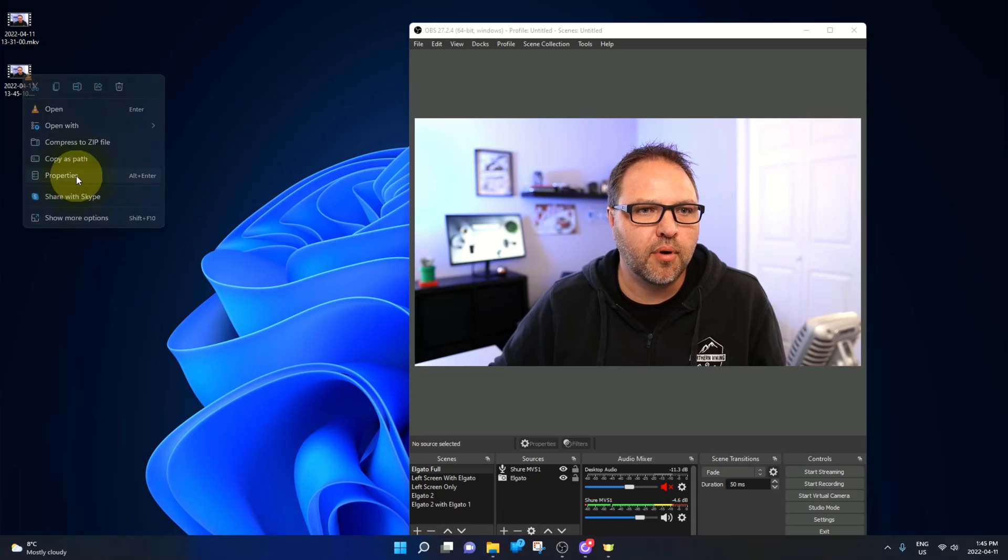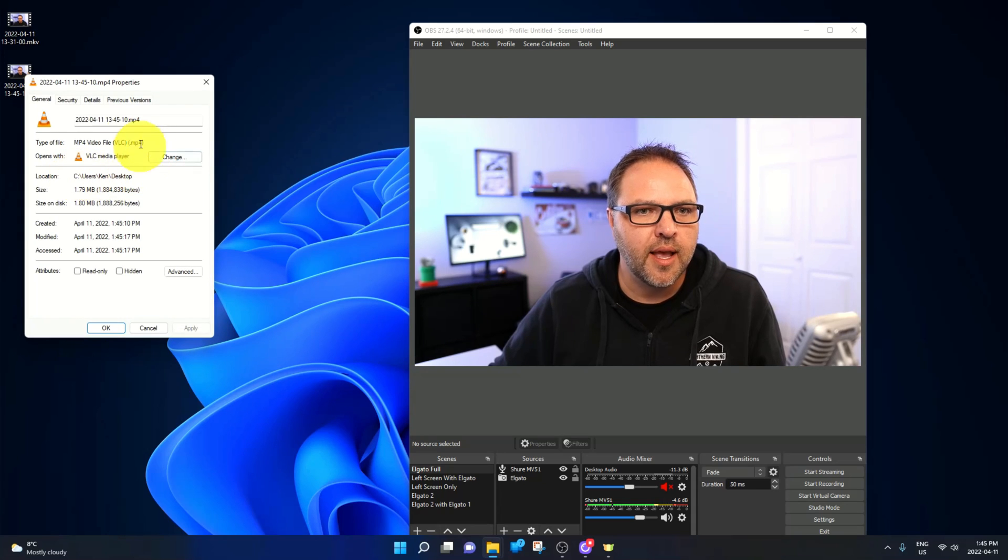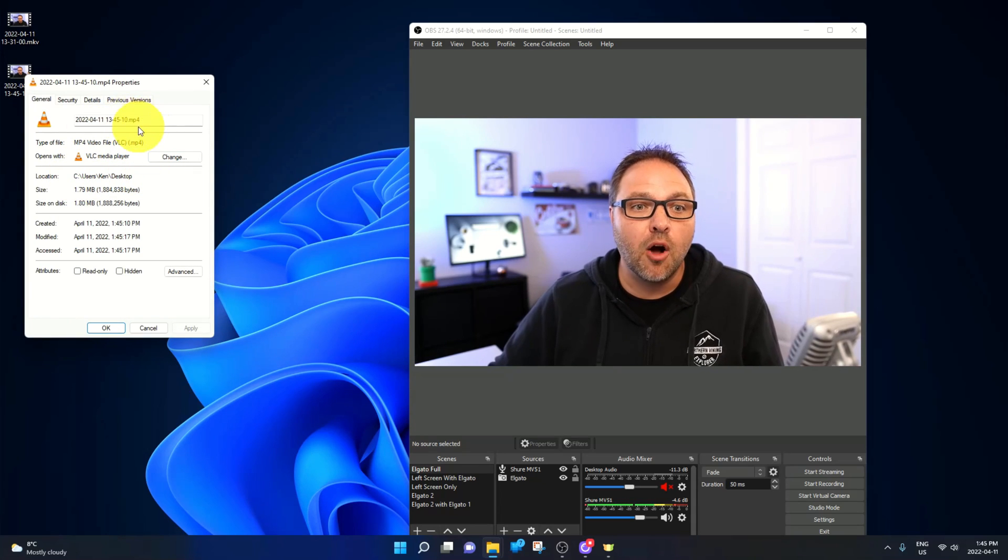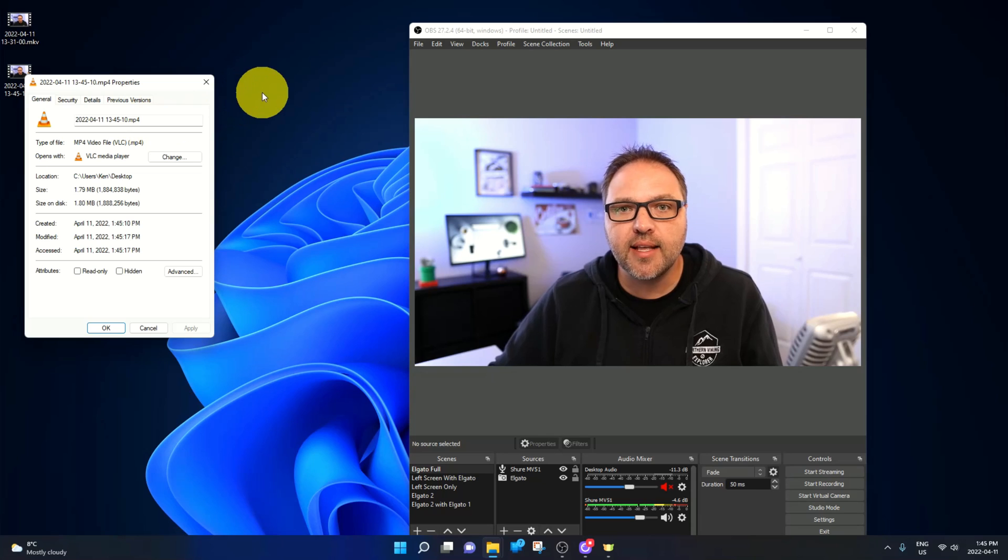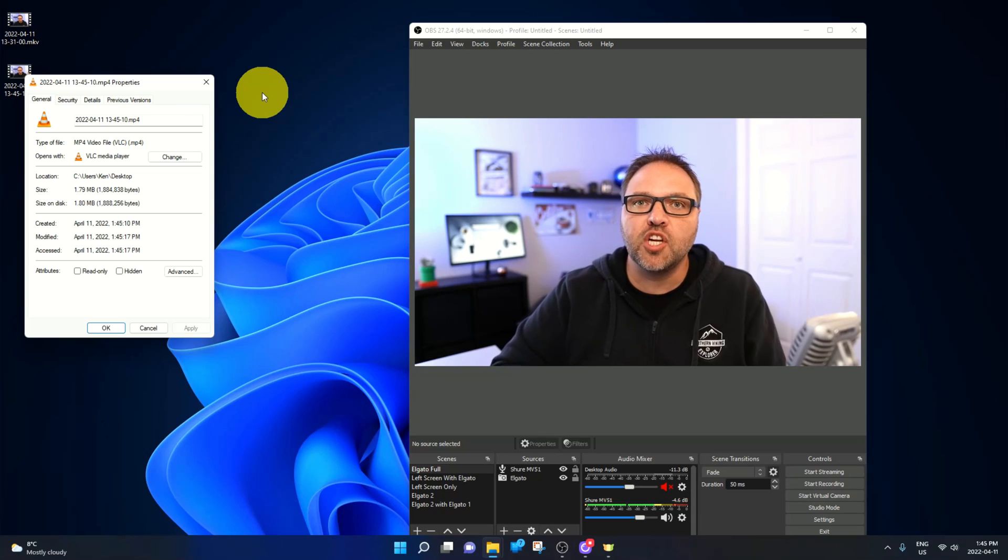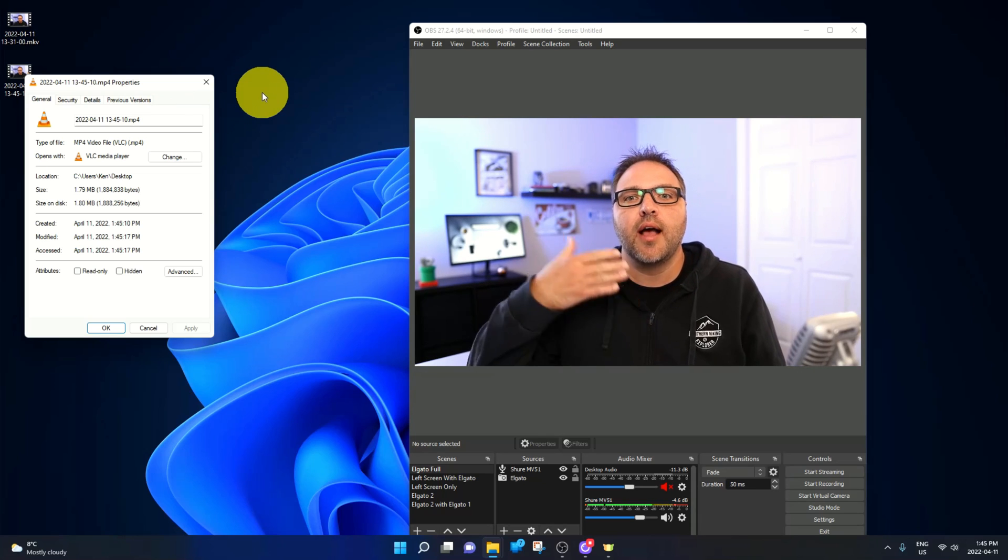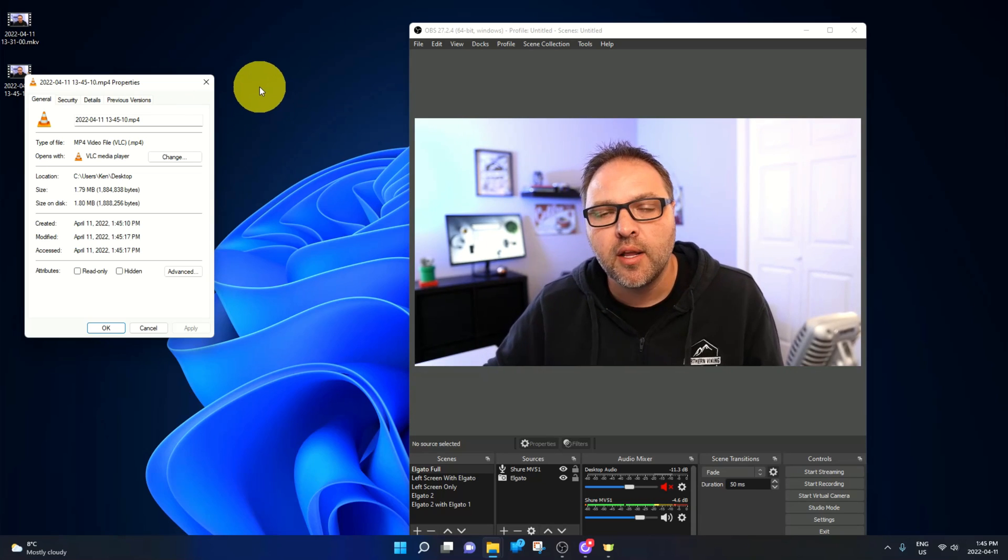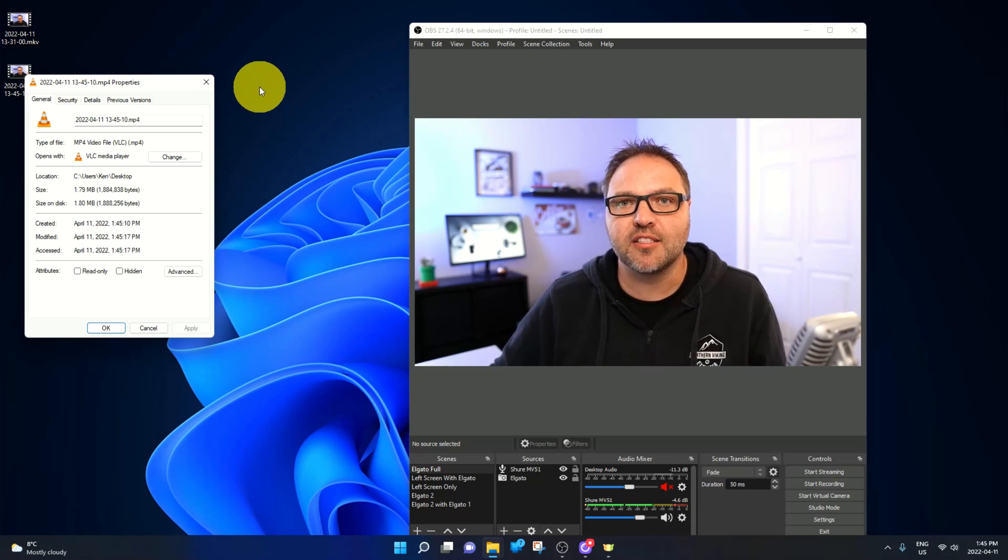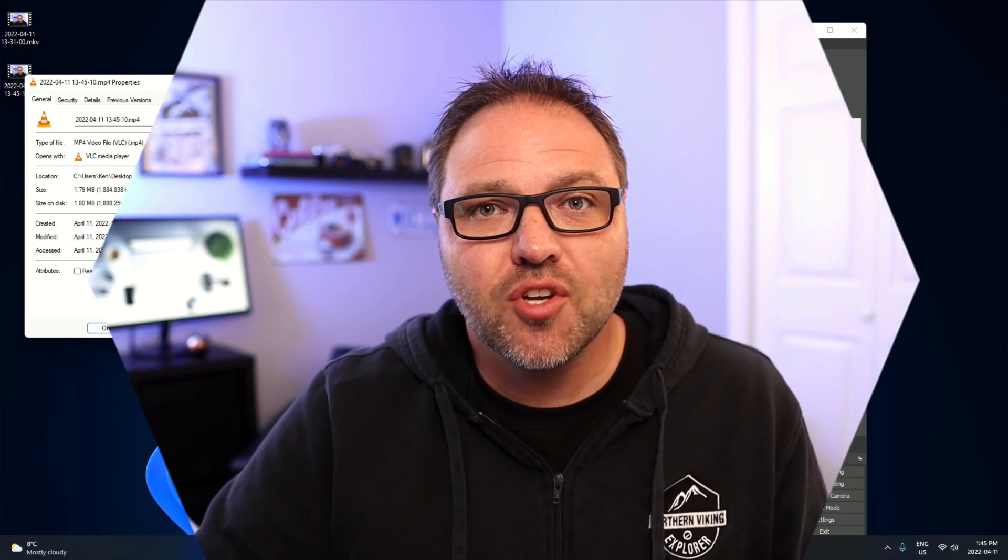And let's go ahead and right click on that video, hit properties, and now you can see the output is an MP4 file. And it's really that simple to change your output to MP4 here in OBS Studio.